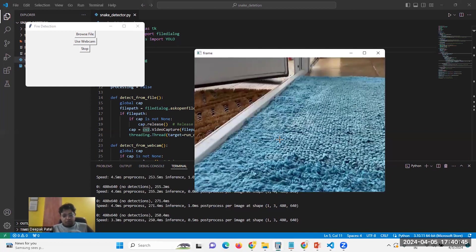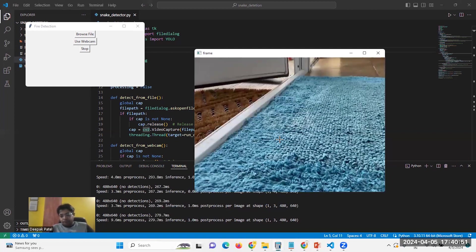As the video is quite long, it takes some time to detect.